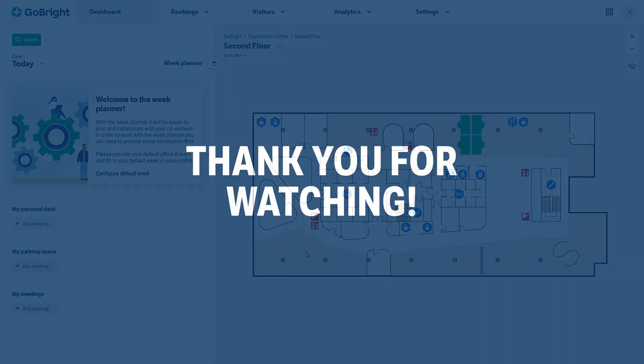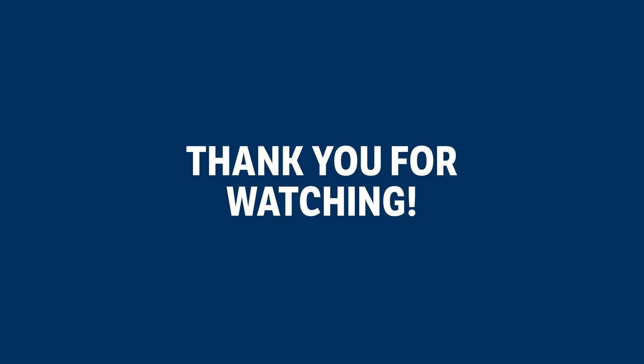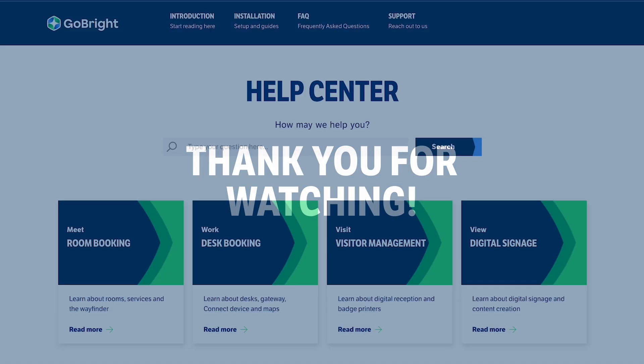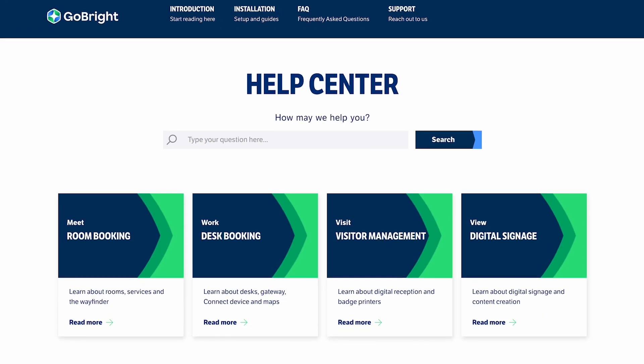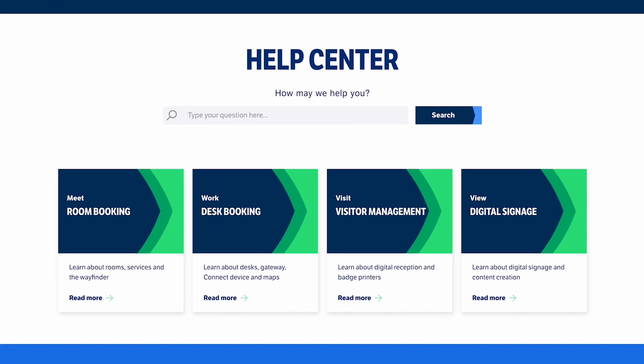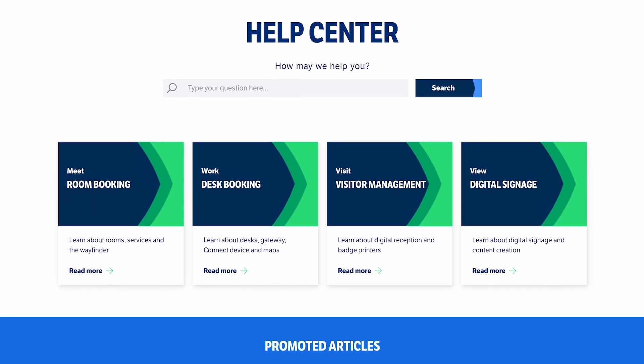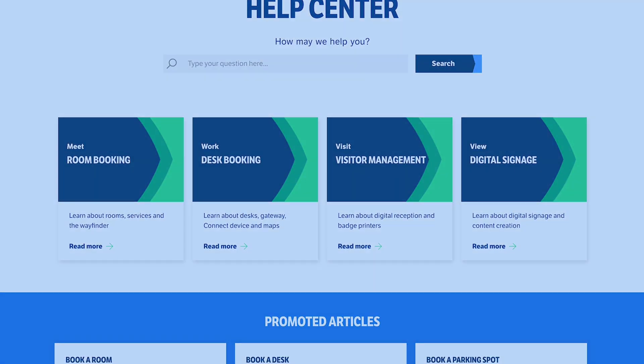Thank you for watching this Go Bright administrator support video. If further support is required, please go to our website gobright.com and visit our help center.